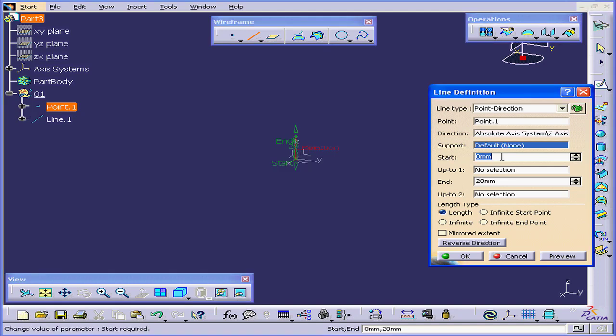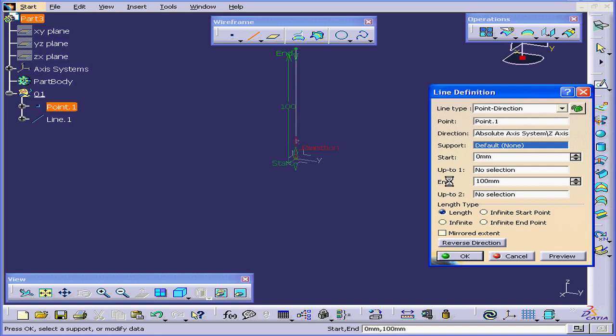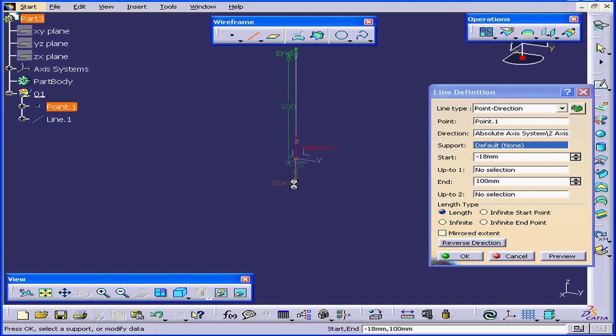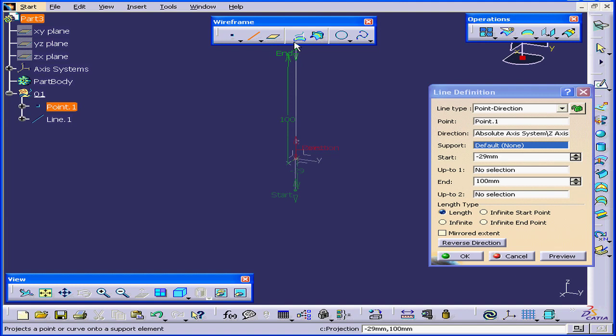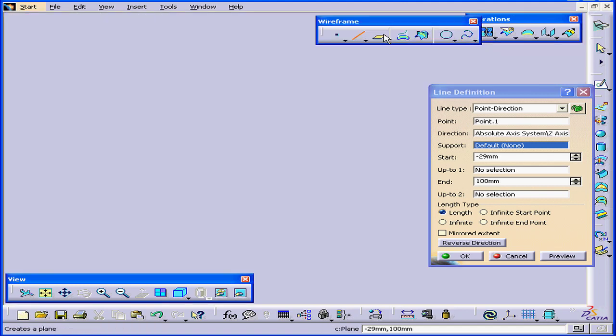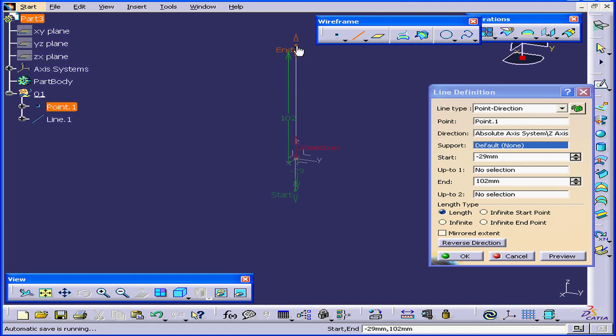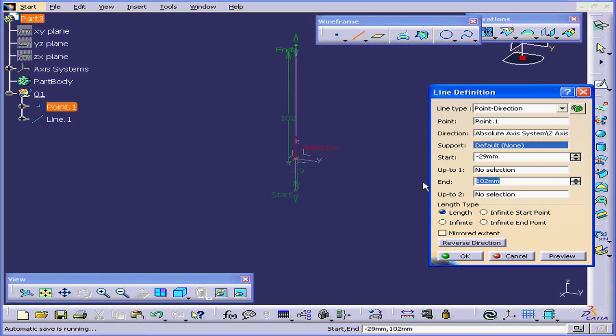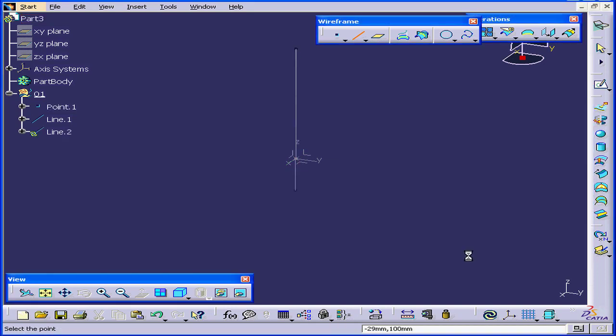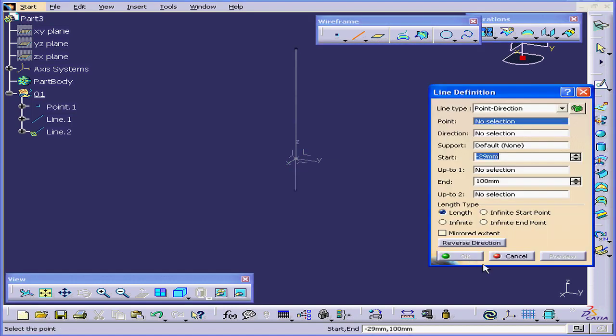Here, we can enter the start and end point values. Let's say 100 millimeters. Hit the Tab key. We can also simply grab and drag the start and end handles to set the value. Let's enter 100 millimeters for the end value again, and click OK.